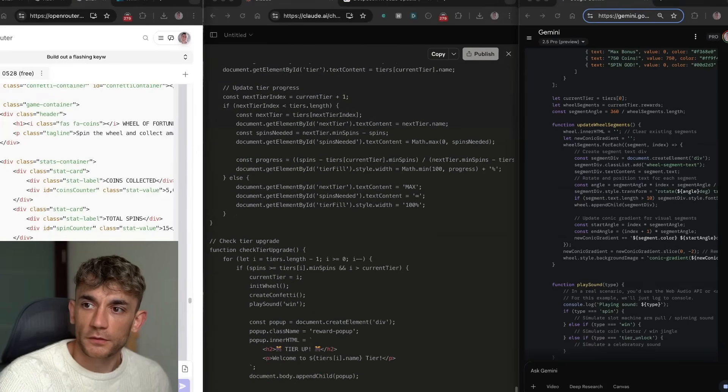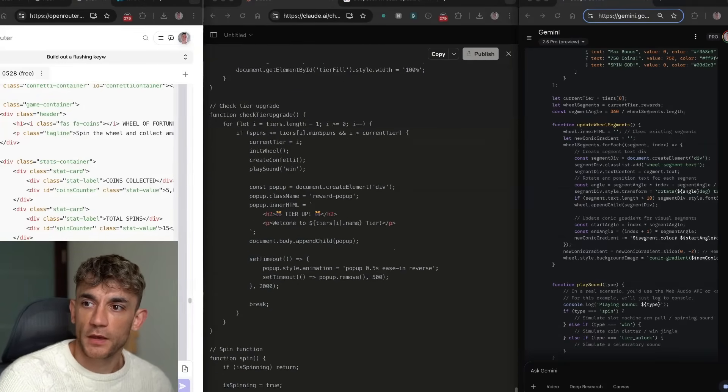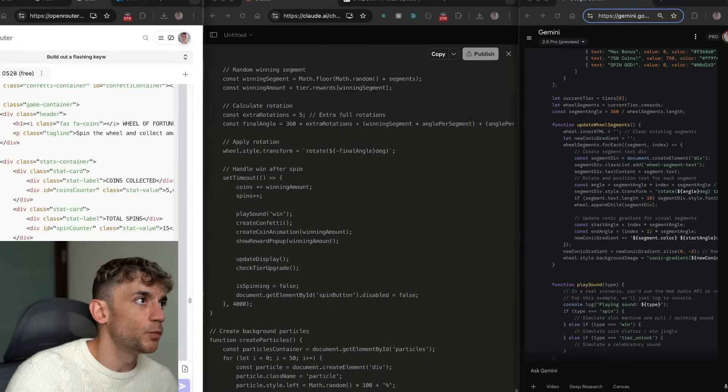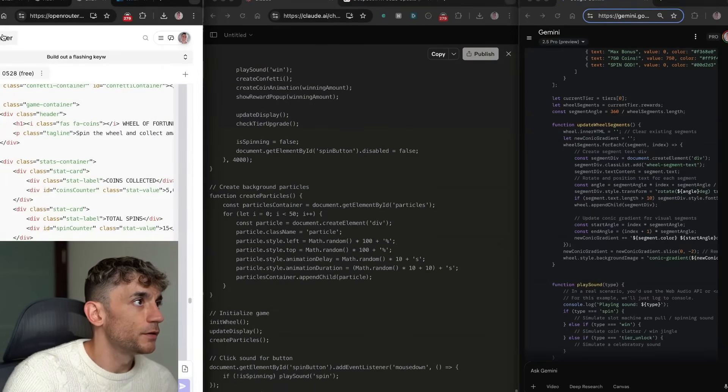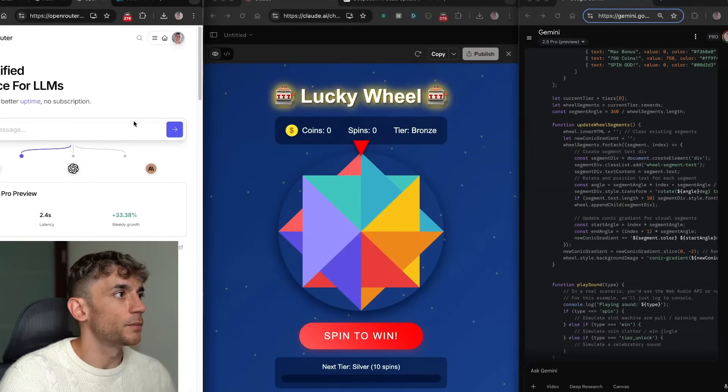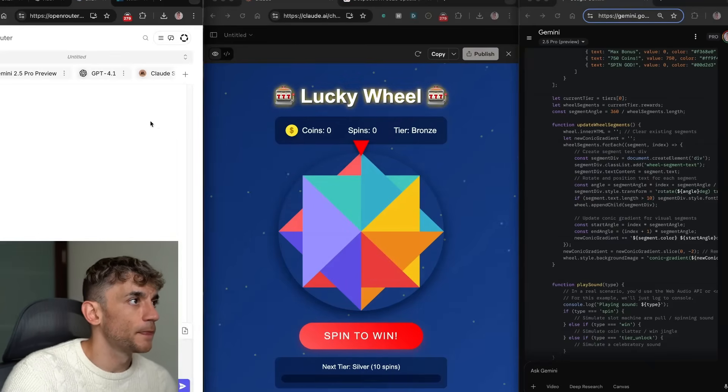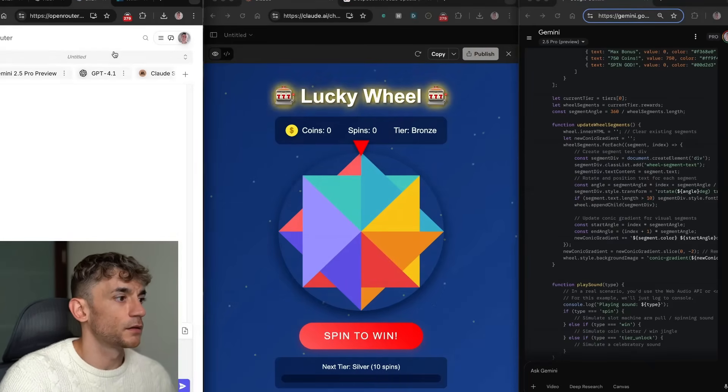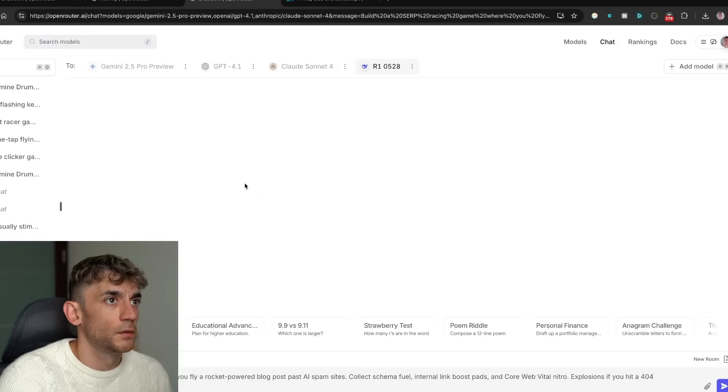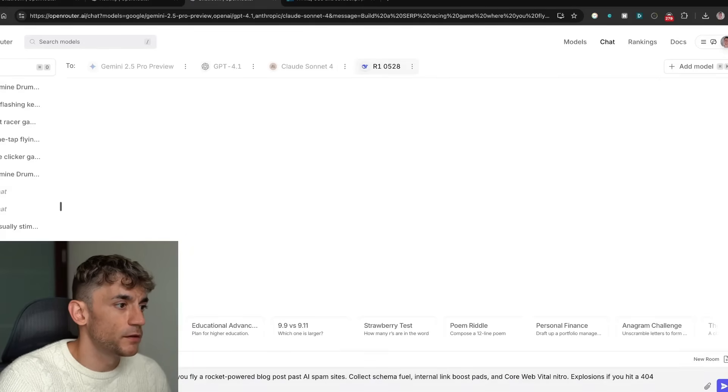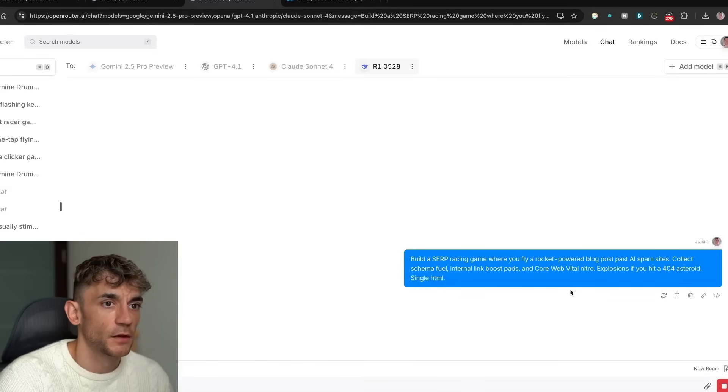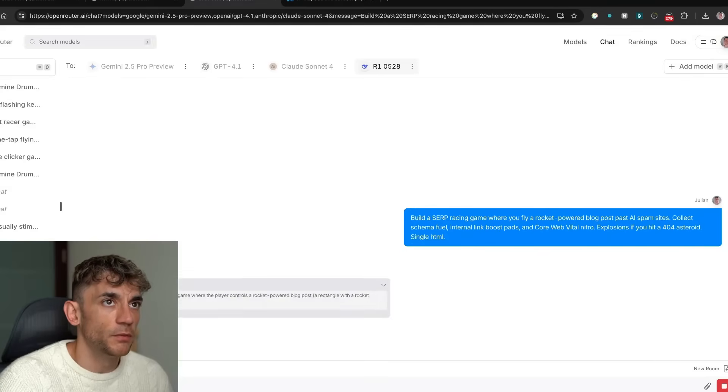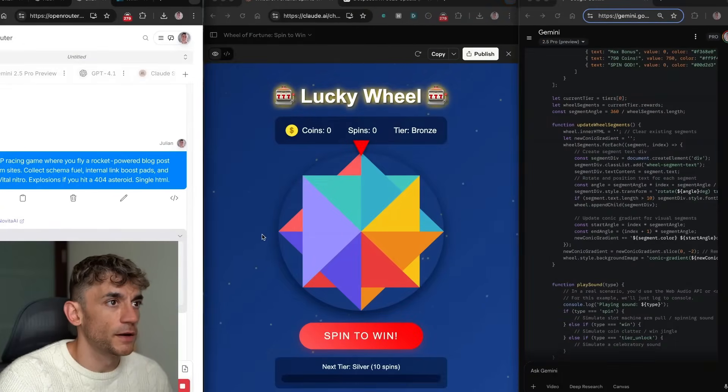So what we can do with another one is we're going to say build a SERP racing game where we fly through in different examples. So if we go inside here, close that, we're going to run this on DeepSeek R1 0528. So build a SERP racing game where you fly a rocket powered blog post through AI spam sites, collect schema fuel, blah blah blah, and we'll wait for that to code out.